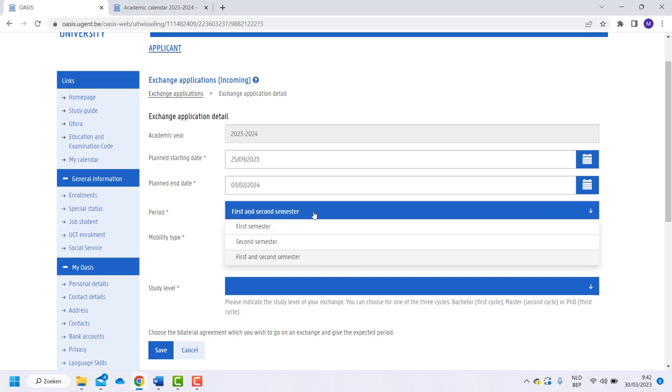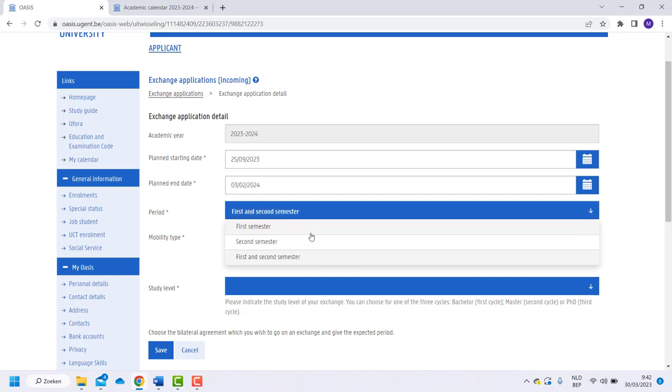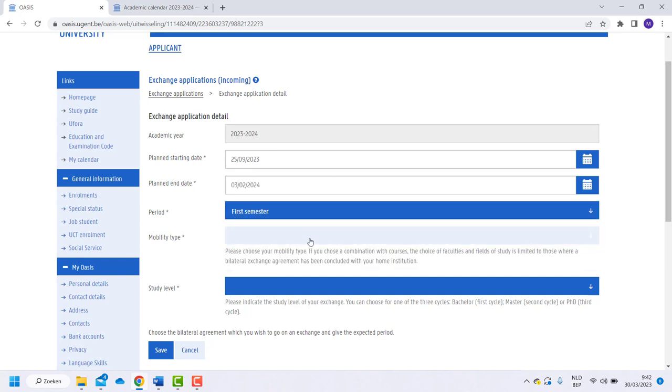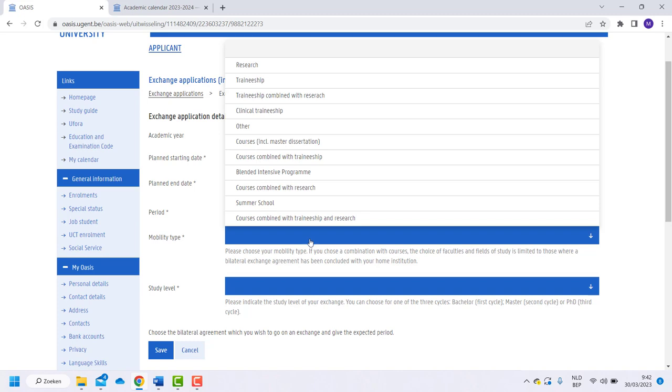Choose the correct period. Now we look at the mobility type. There are several options. We will now explain the four most common options.